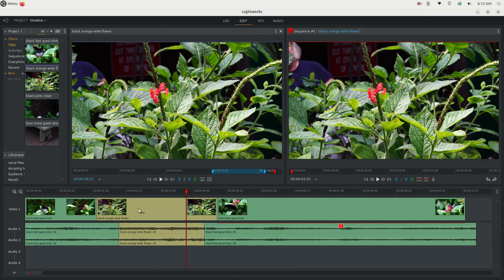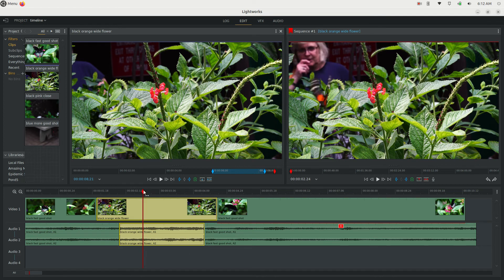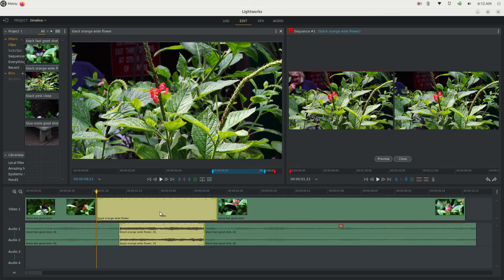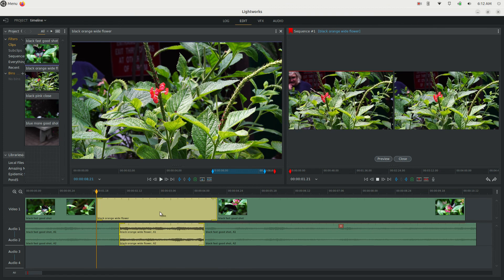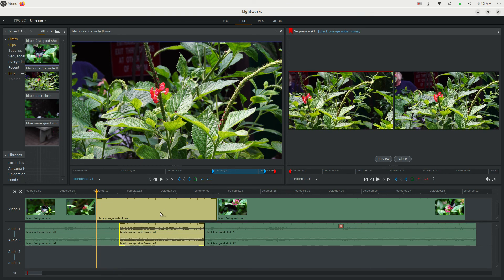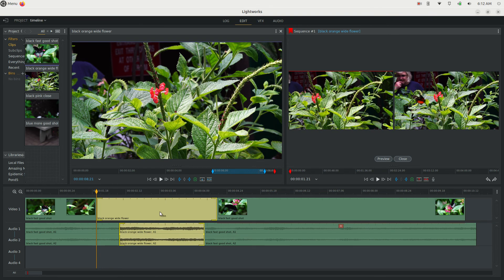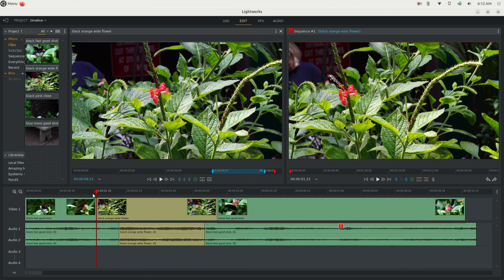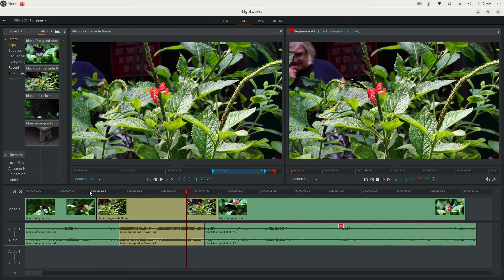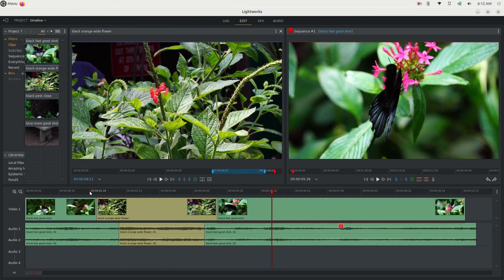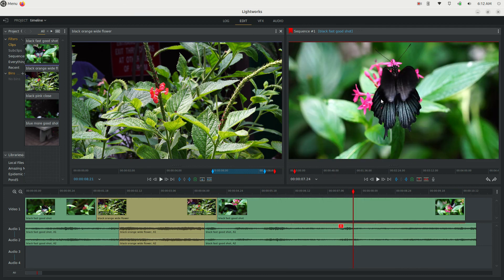Don't forget about that slip feature — the keyboard command is Y. Simply place the cursor over the clip you want to affect, hit Y, and you can affect the start and end point to get a better result without actually moving the clip around. That's how you work with the timeline in Lightworks and how you trim clips. Thanks for watching — I'll be making more tutorials soon.